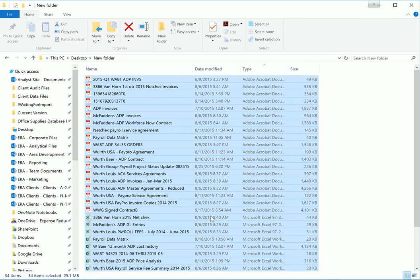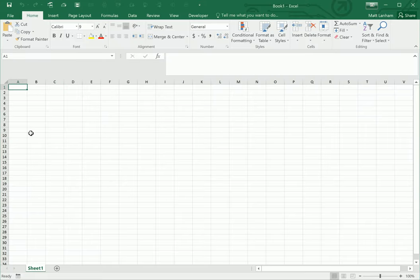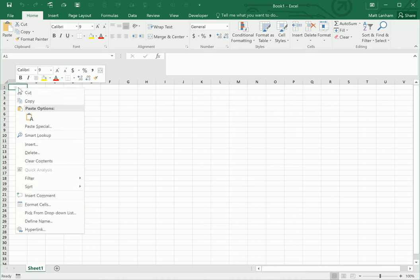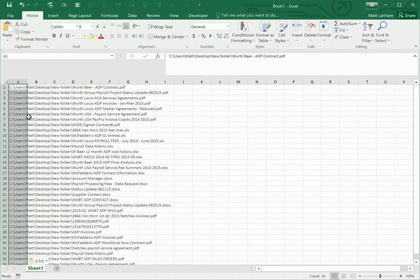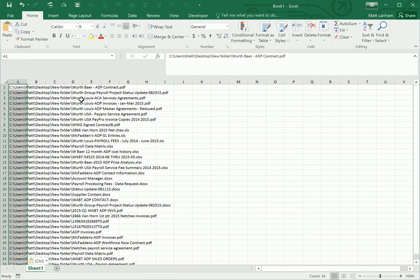Once you do that, you're going to want to jump over to a new sheet in Microsoft Excel. Select a cell and paste what you have copied. Now you're going to see that you've got all of the files pasted and their full path where they're at on your PC.